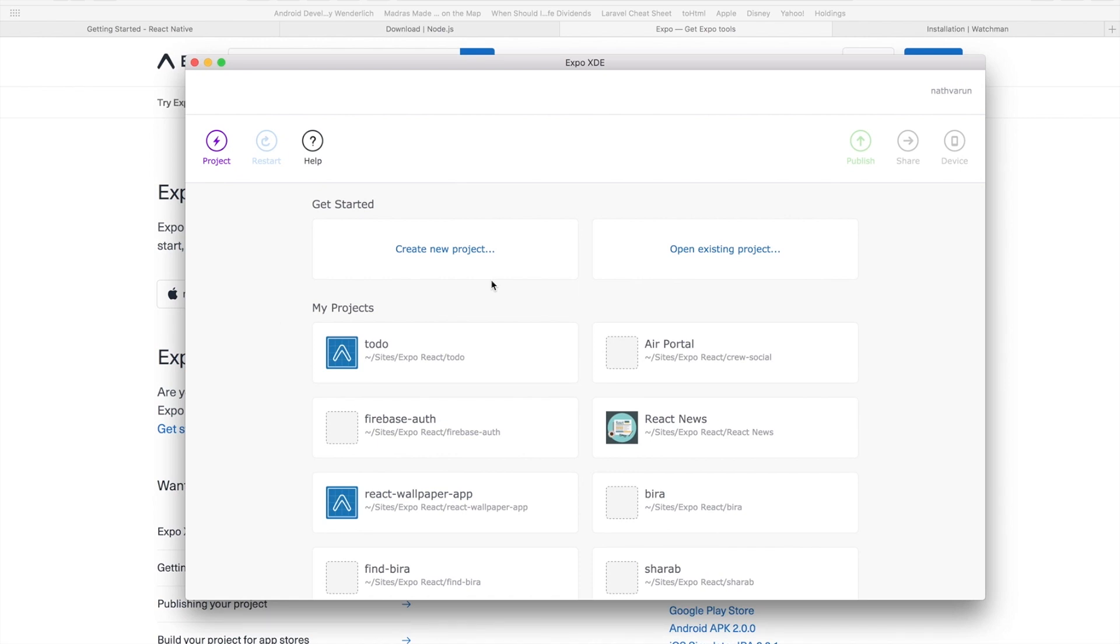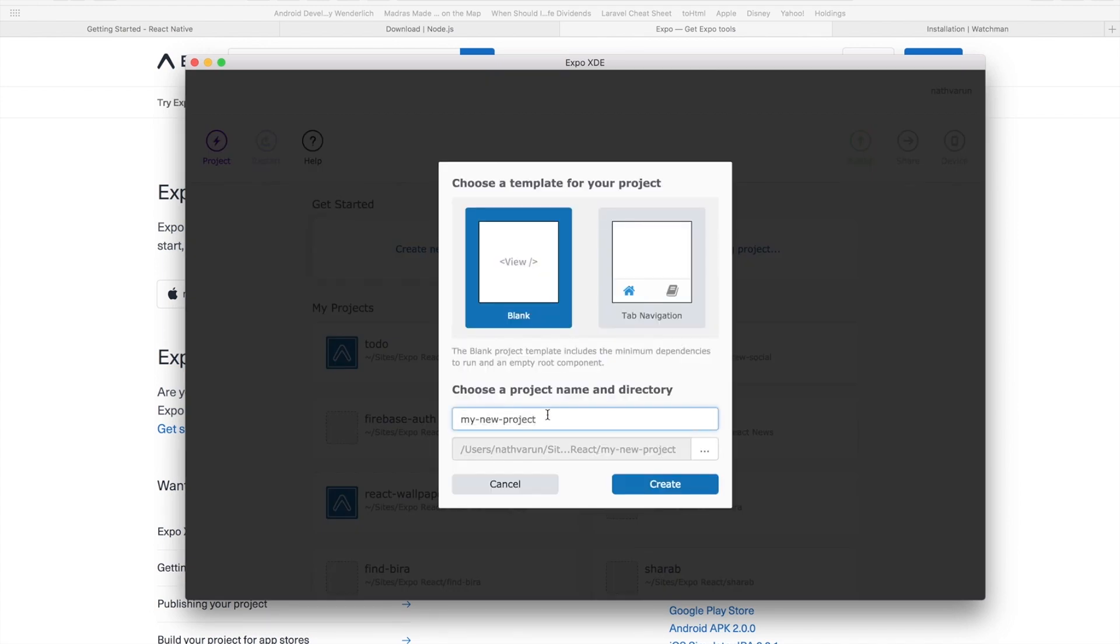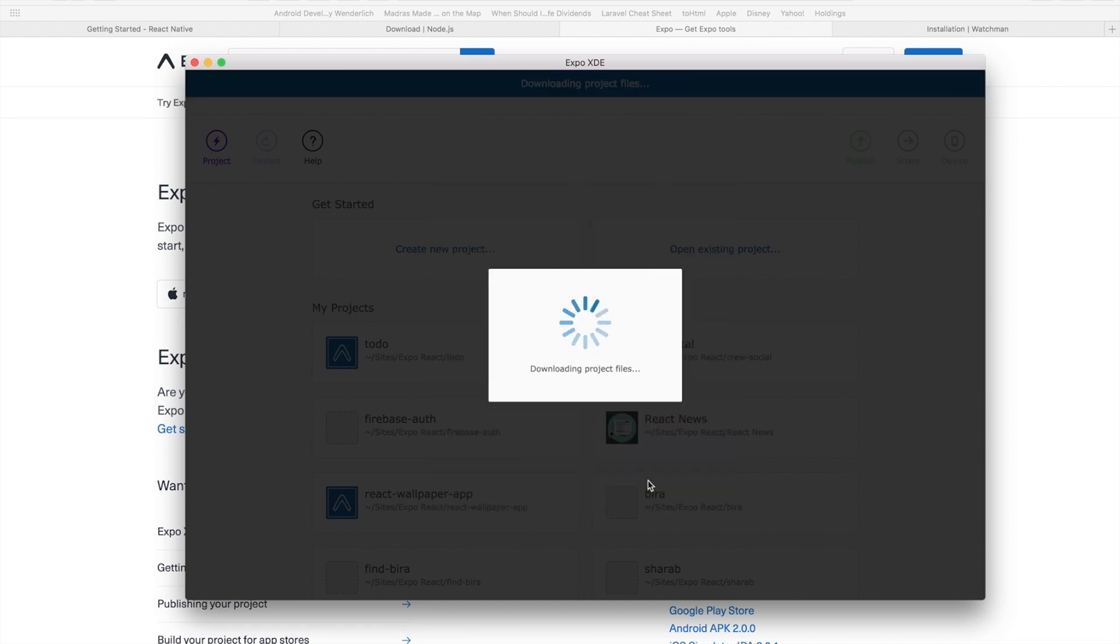As you can see Expo has an extremely clean interface. We have an option to either create a new project or open an existing one. So let's start by creating a new project. Let's just call it my new project which is the default name and let's click create. And let Expo do its magic.